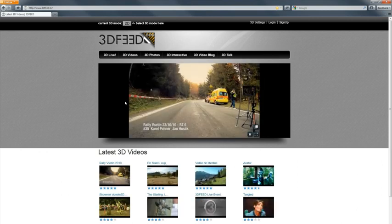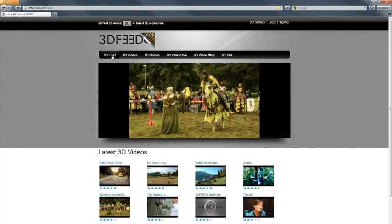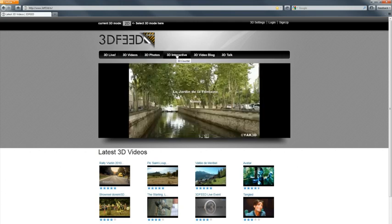So in this tutorial, I'll give you an introduction to 3DFeed featuring all kinds of stereoscopic 3D content like 3D live streaming, stereoscopic videos and photos, and even interactive stereoscopic 3D scenes. So let's get started.